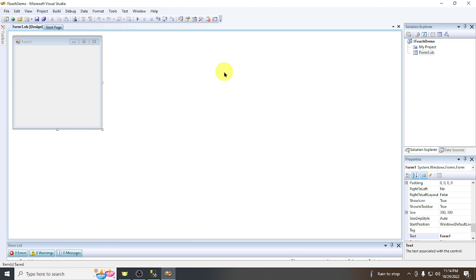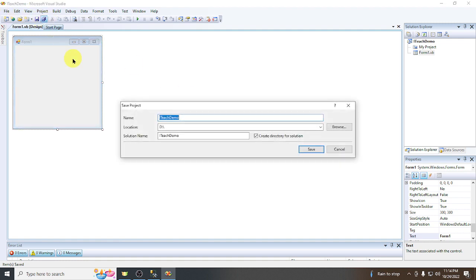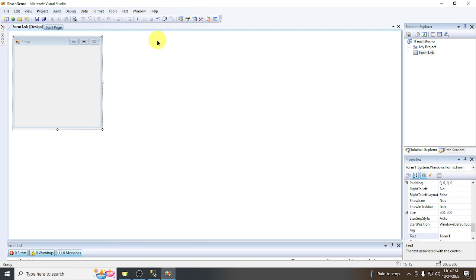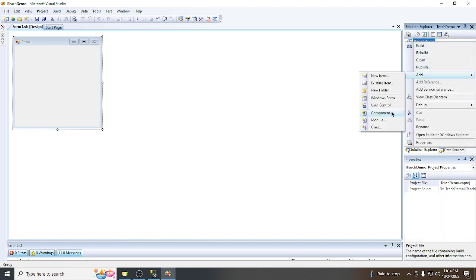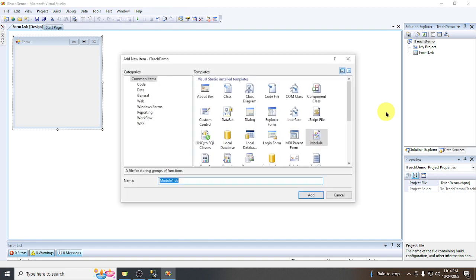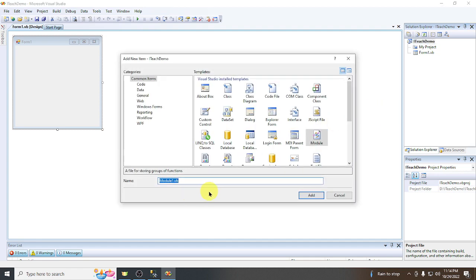Before we proceed, we will save our project first. Save it to drive D and click Save. Now we are going to add a new module to our project. Right-click, then Add, then Add Module. Name the module 'connection' and click Add.